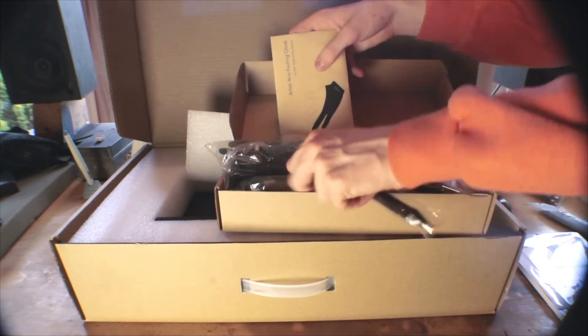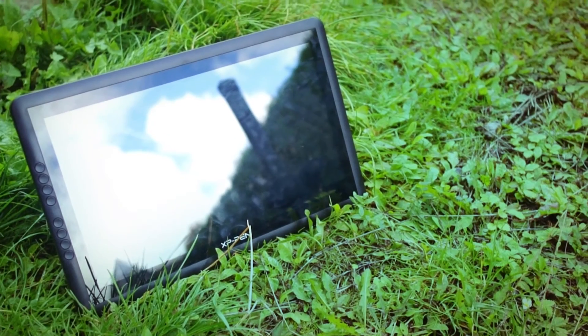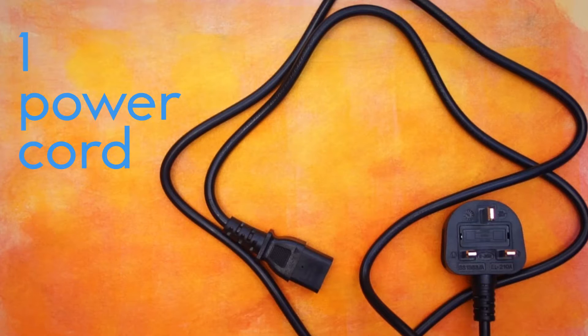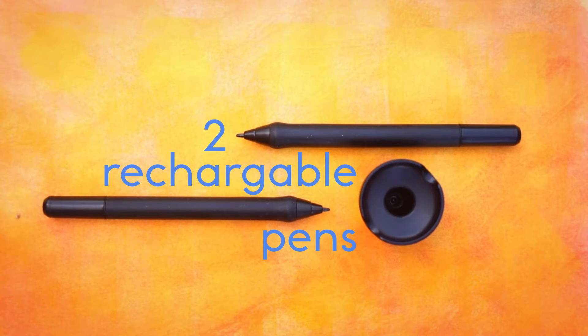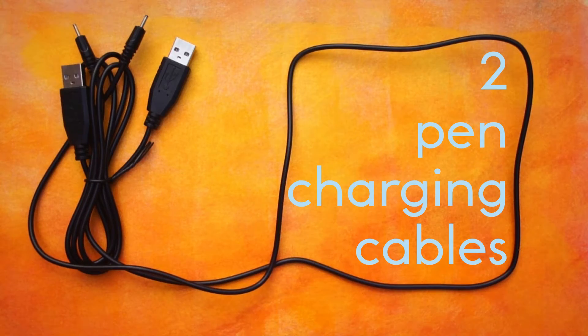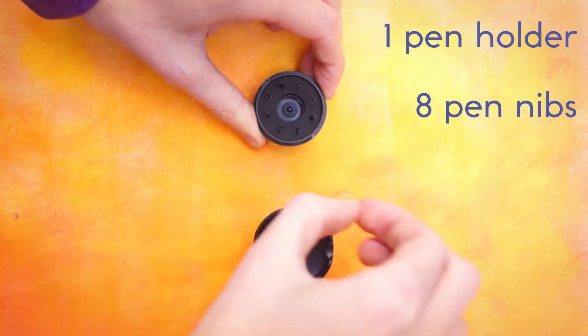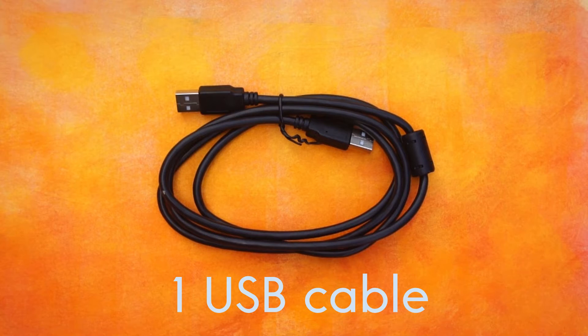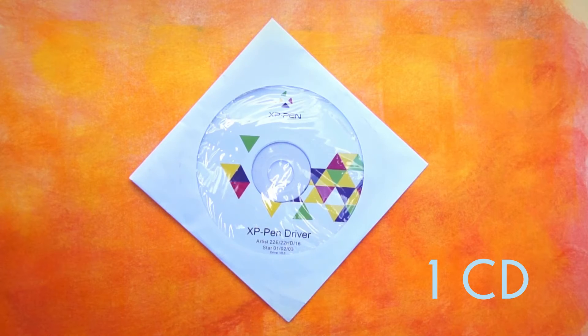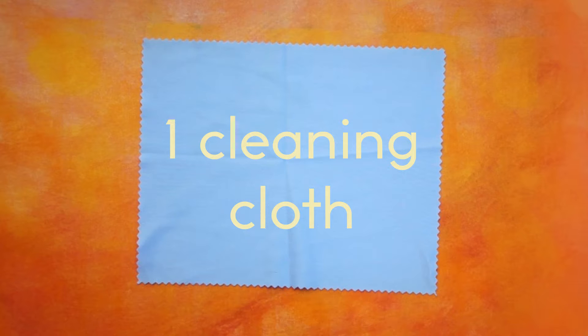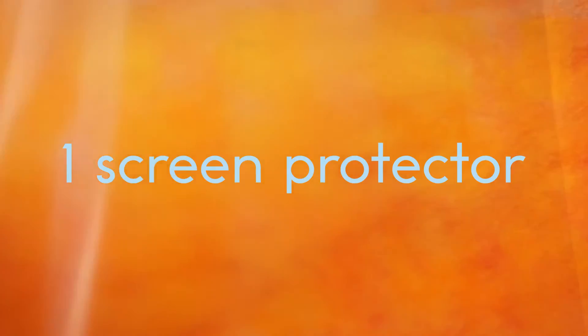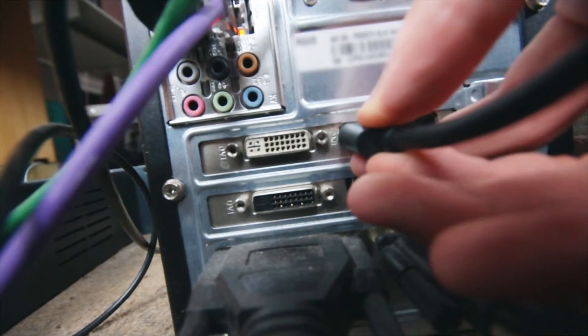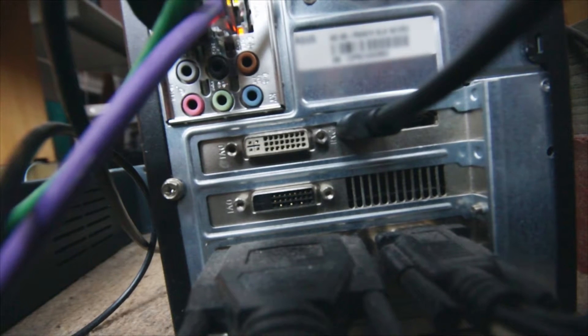So, what accompanies the Artist 16 in the box? Everything you need to get started right away comes in the box, except for those poor souls without an HDMI or mini DisplayPort input.